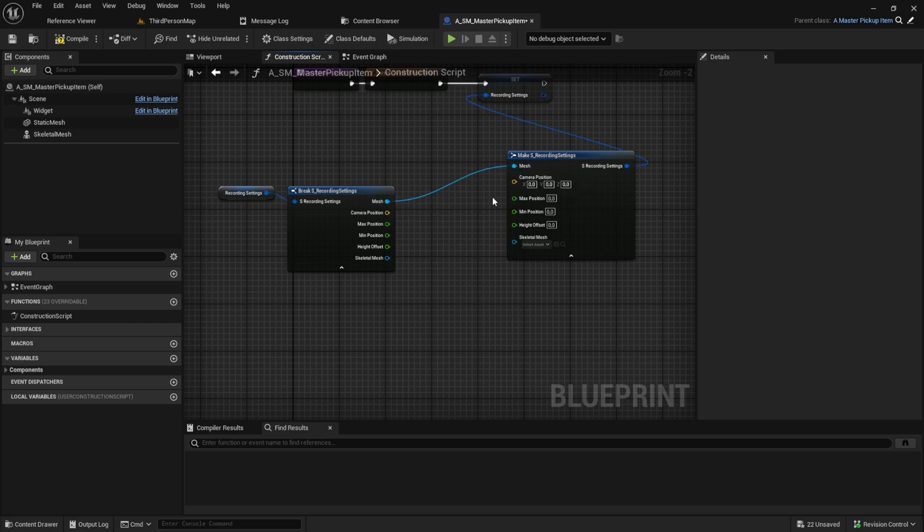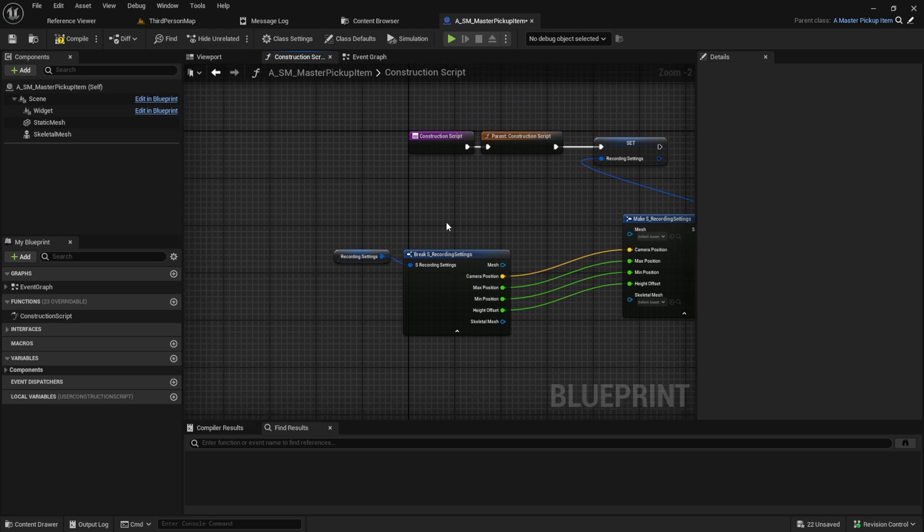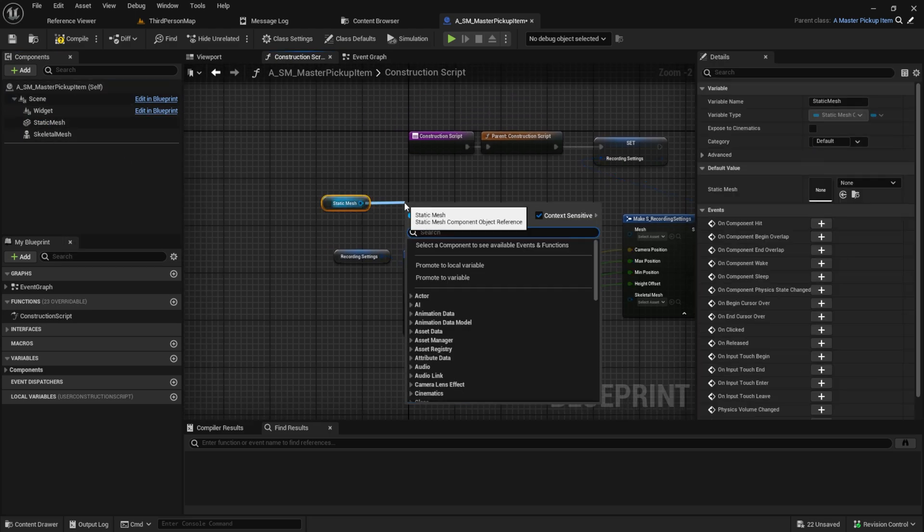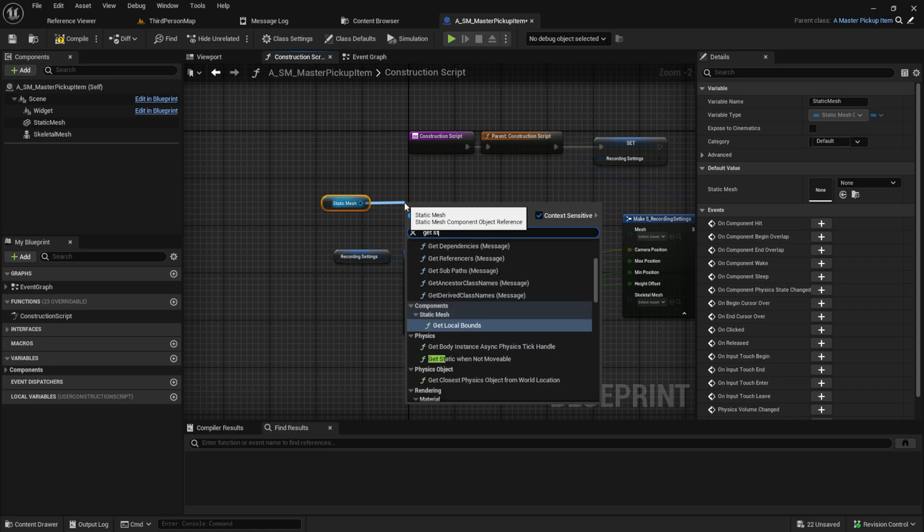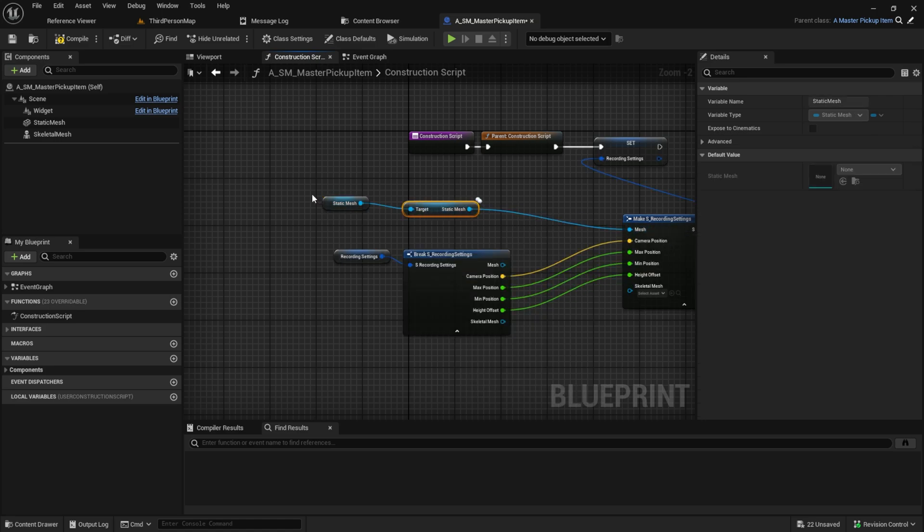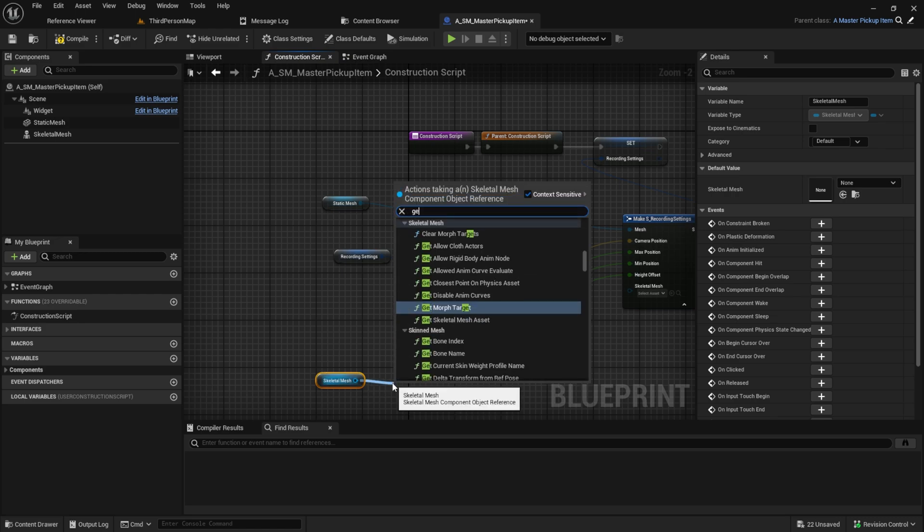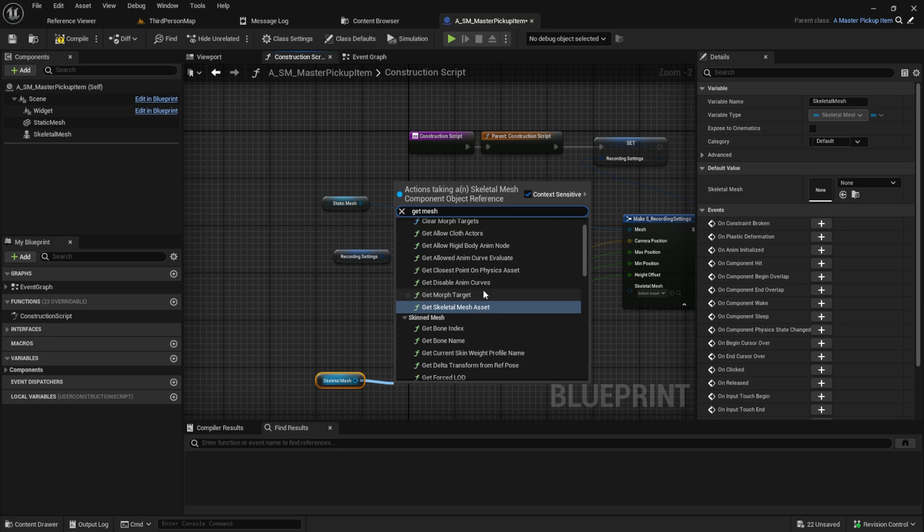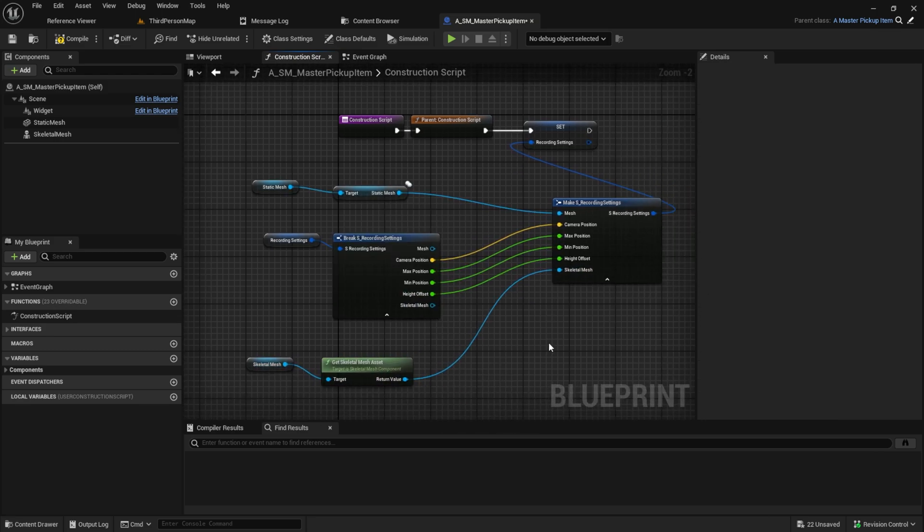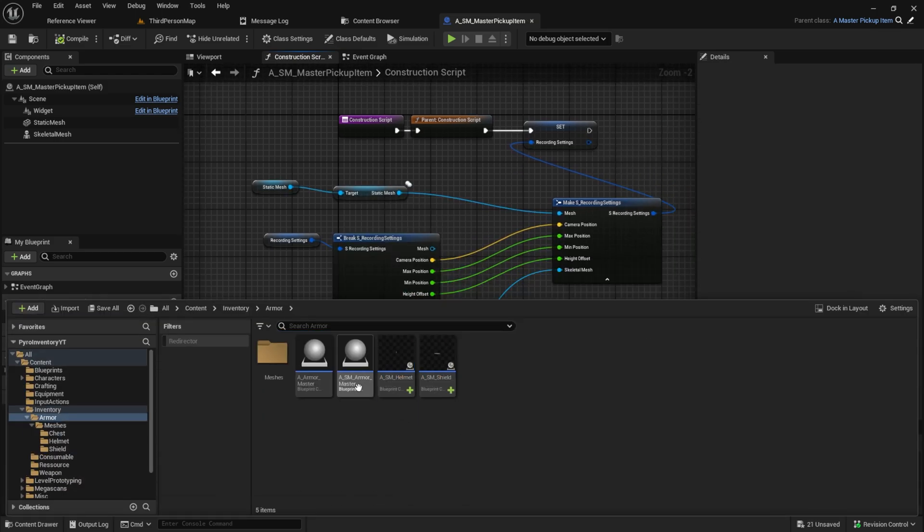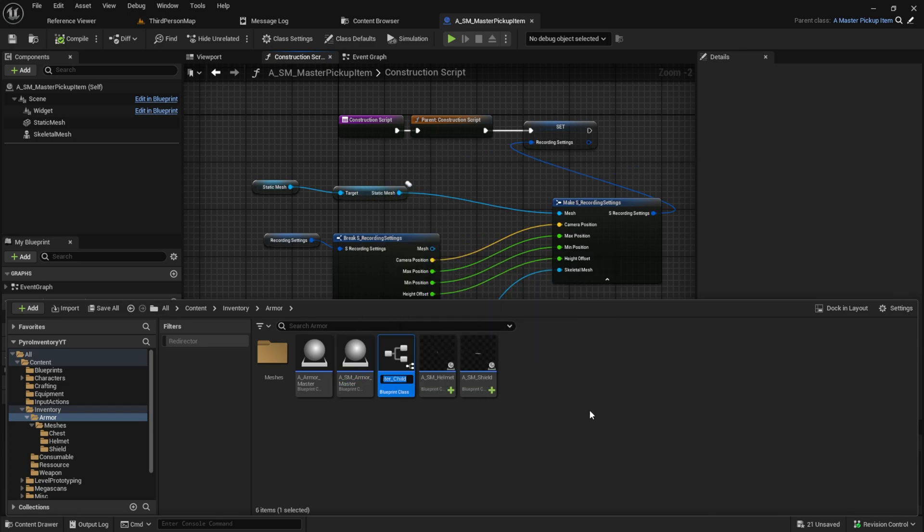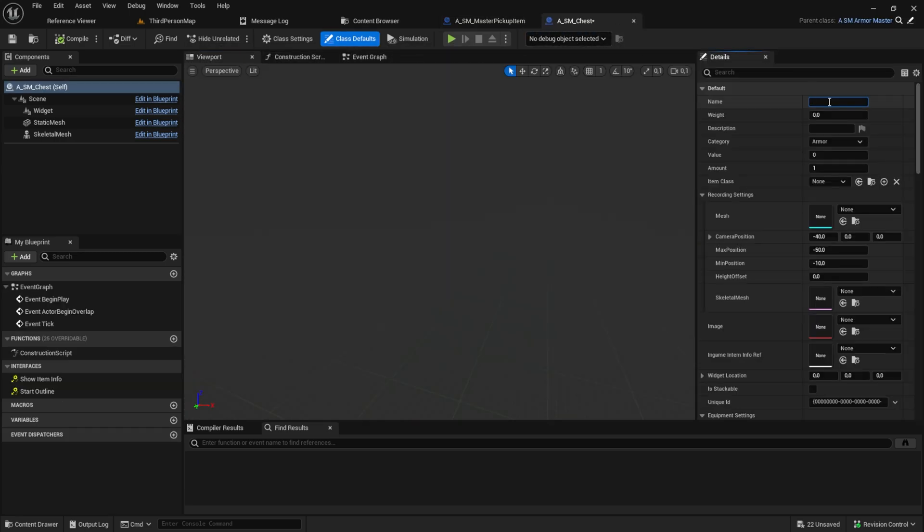Back into the master pickup item, we connect everything. For the mesh and the skeletal mesh, use the components from here. So with this, the item data has always the skeletal mesh from the viewport that we selected. Done, let's create the chest pickup item. Give it some settings and we are good to go.